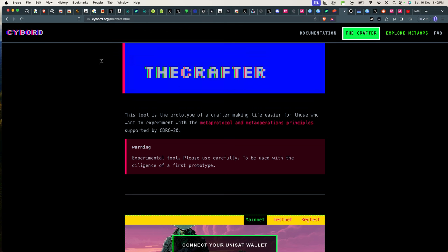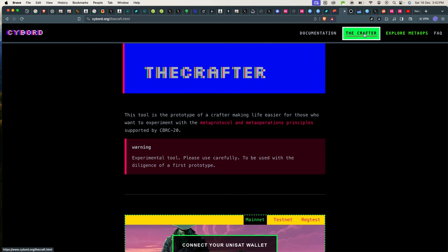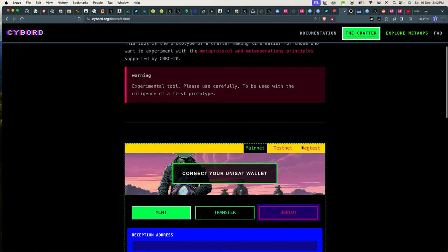Then you shall go to cyborg.org. This is the website name, cyborg.org. I'll put the link in the description for you guys as well. And then after that you're going to go to the crafter.